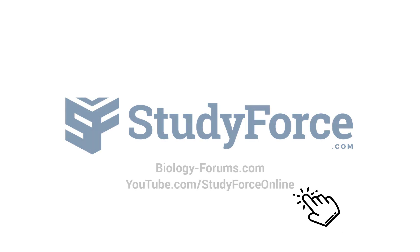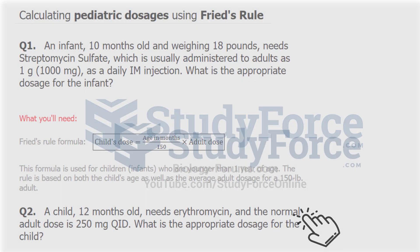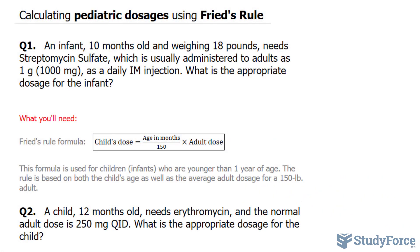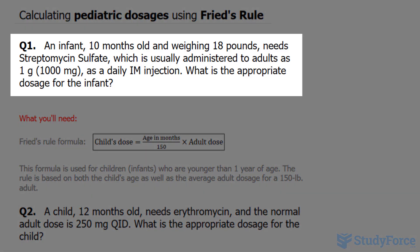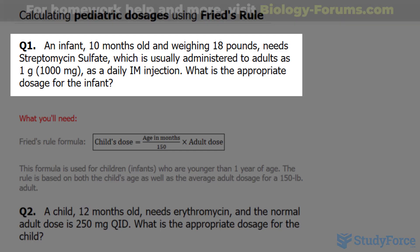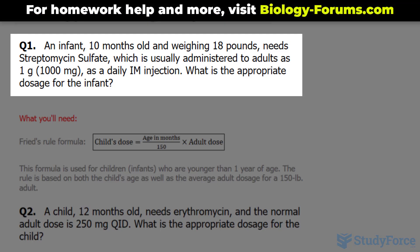In this lesson, I'll show you two examples on how to calculate pediatric doses using Fry's rule. The first question reads: an infant 10 months old and weighing 18 pounds needs streptomycin sulfate, which is usually administered to adults as one gram or 1,000 milligrams as a daily intramuscular injection. What is the appropriate dosage for the infant?